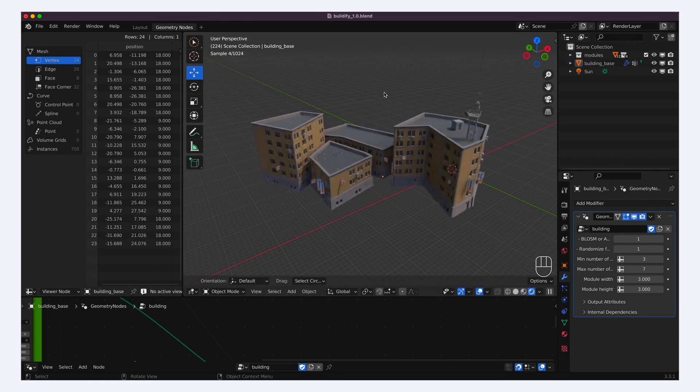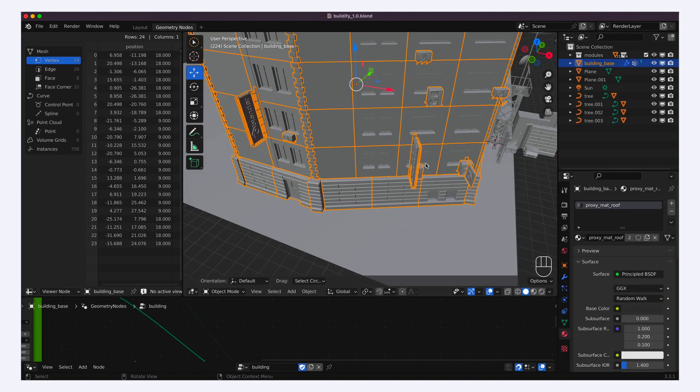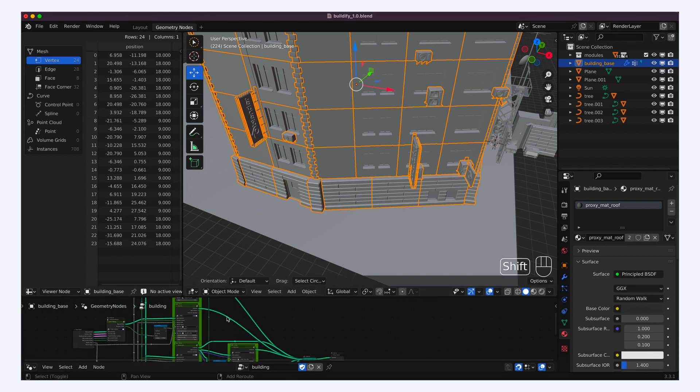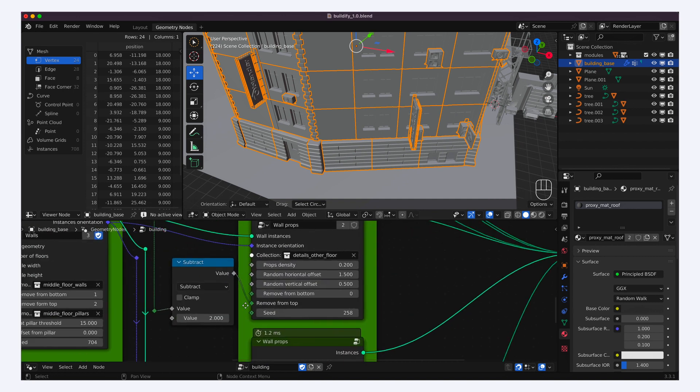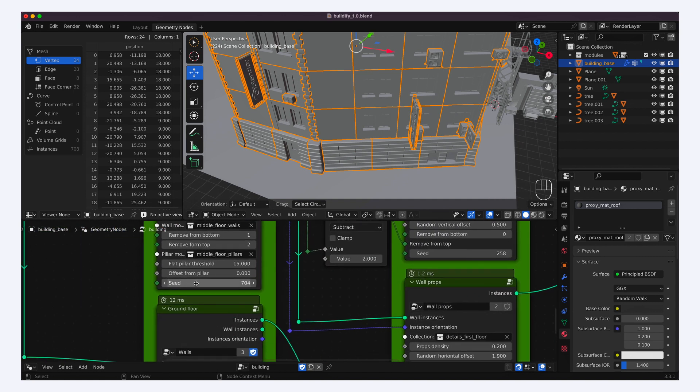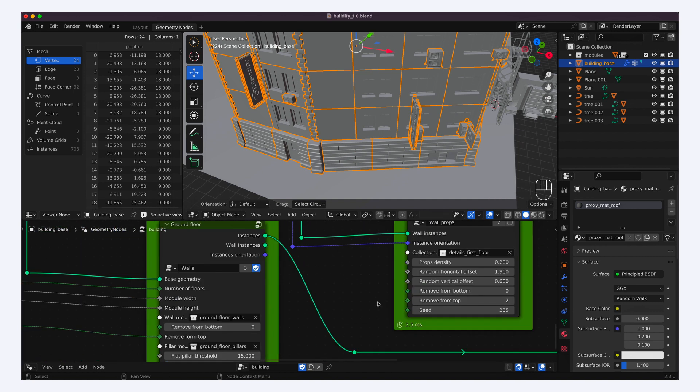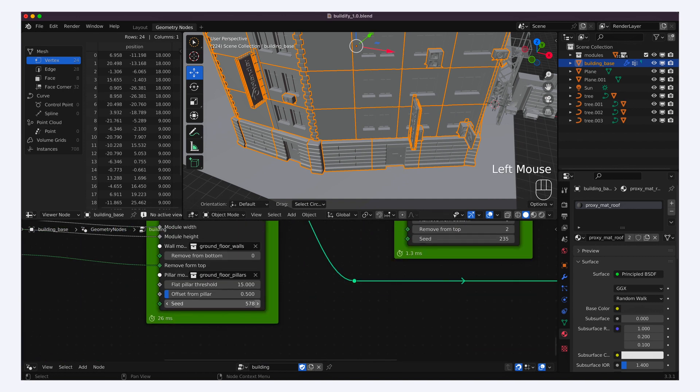And if you got some groups of doors or windows that you don't like so much, and you'd like the special items on the buildings to be placed some other way, you can always go to the geometry node graph, and play around with the seed value in the different groups to get another setup.